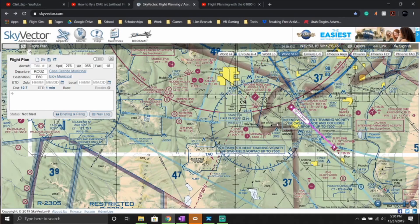Hey guys, this is a quick and easy tutorial on how to use VORs. First thing you're going to want to do is select the VOR you're going to be using.